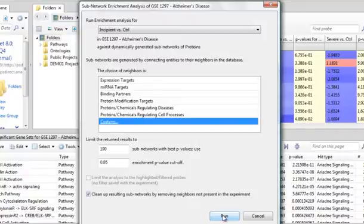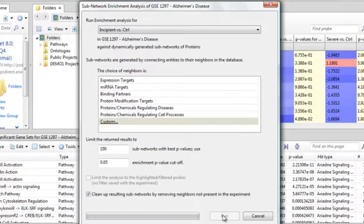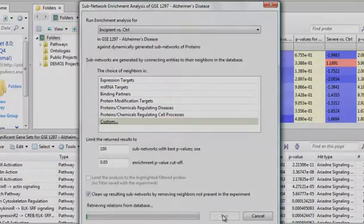To identify the most implicated regulators. The regulators may be items that are measured in the experiment or just implied from the experimental data. So here we click run.